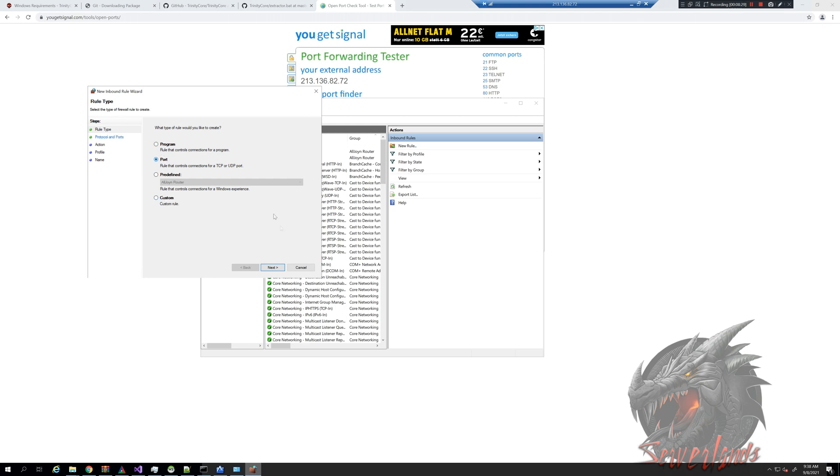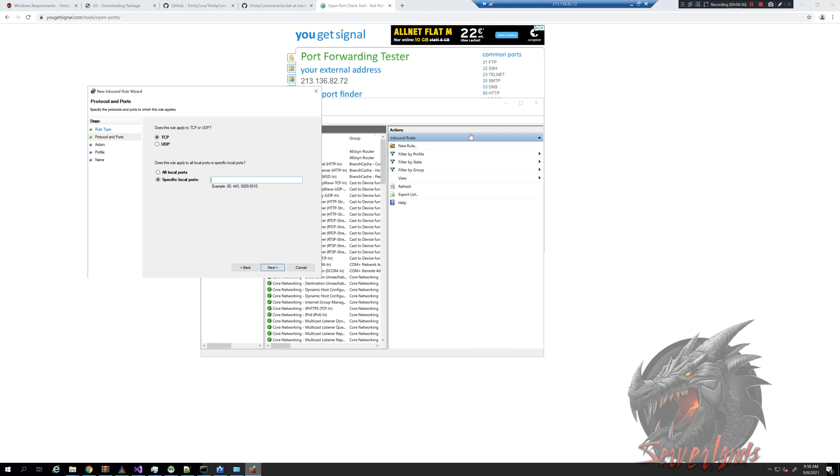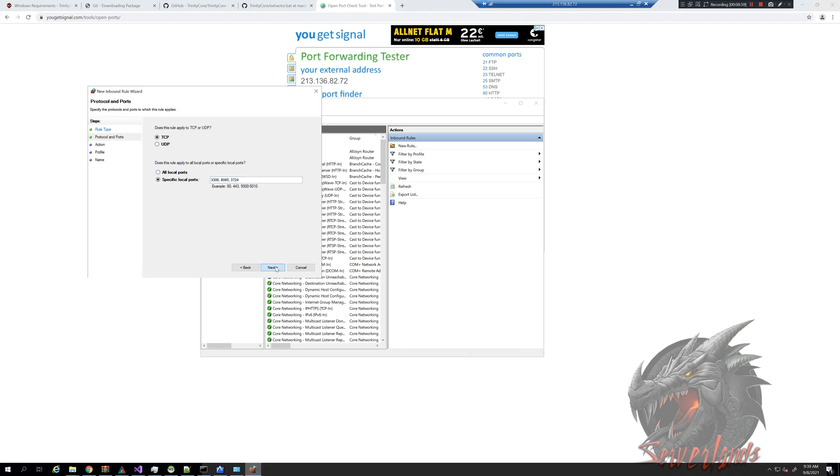We're going to exclude a few rules. We're going to be using TCP not UDP. TCP. Now the ports we want to unblock are 3306, this is auth, 8085 which is world server, 3724 which is auth server, and possibly 80 in case you want to have a website stored on this machine, not recommended but still a possibility. So I'm going to hit next.